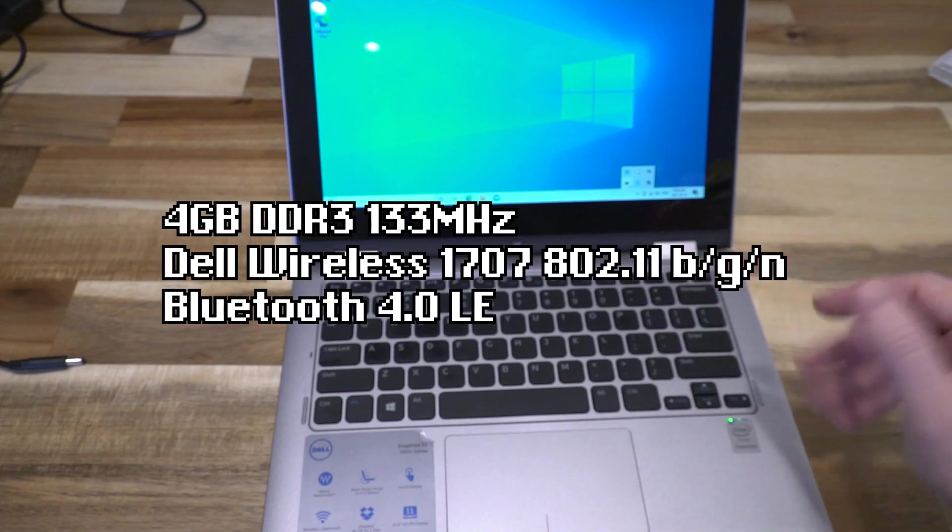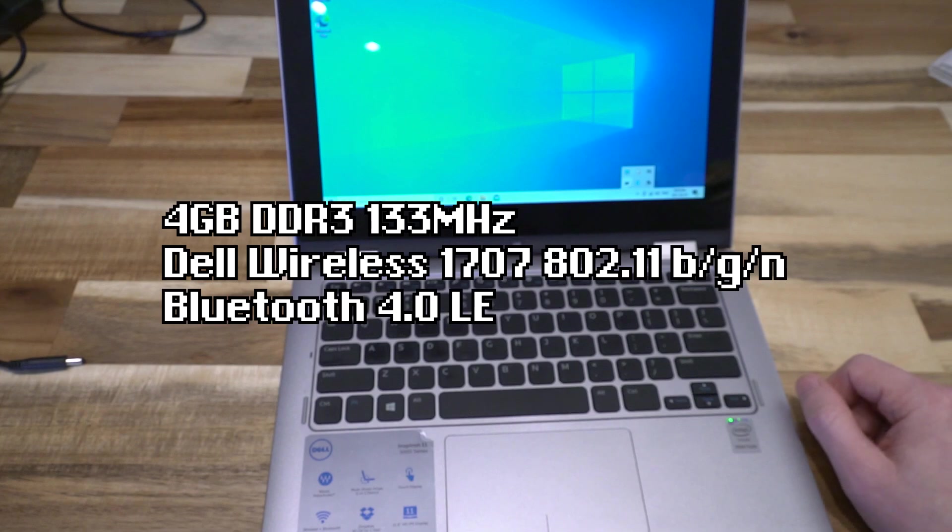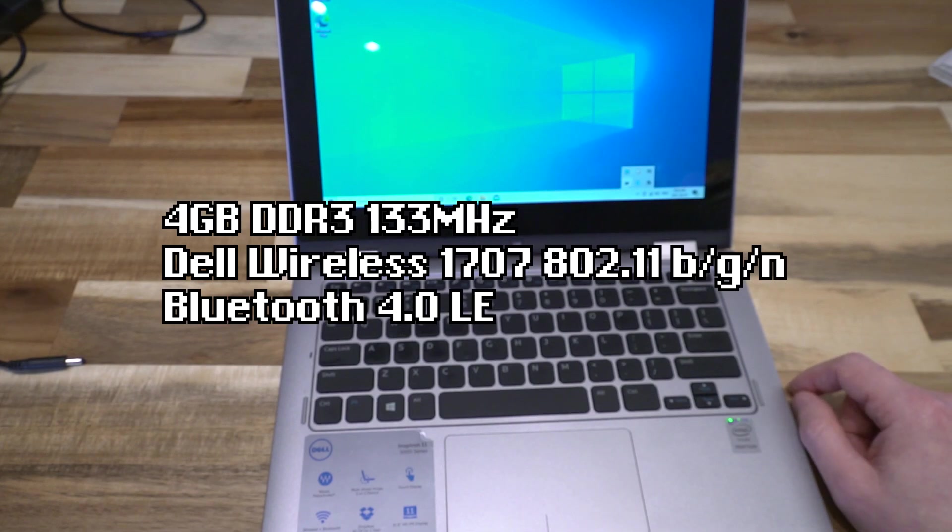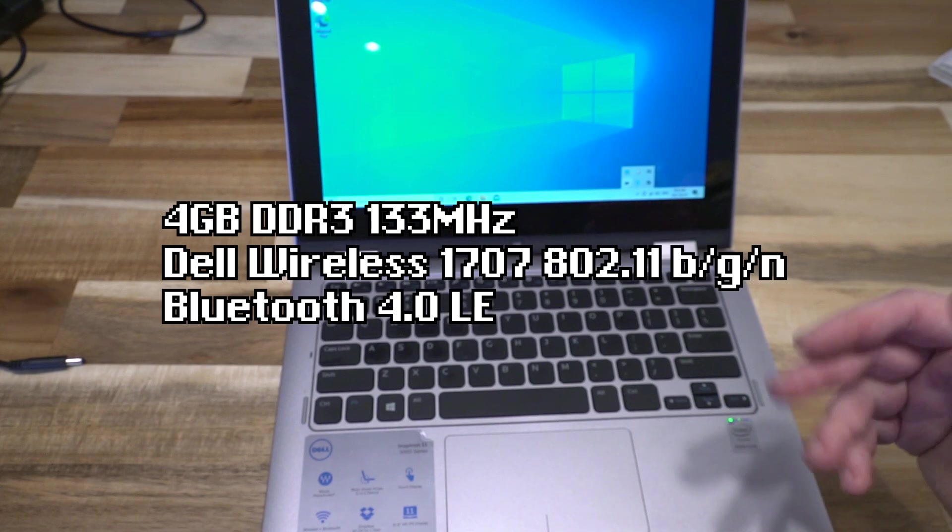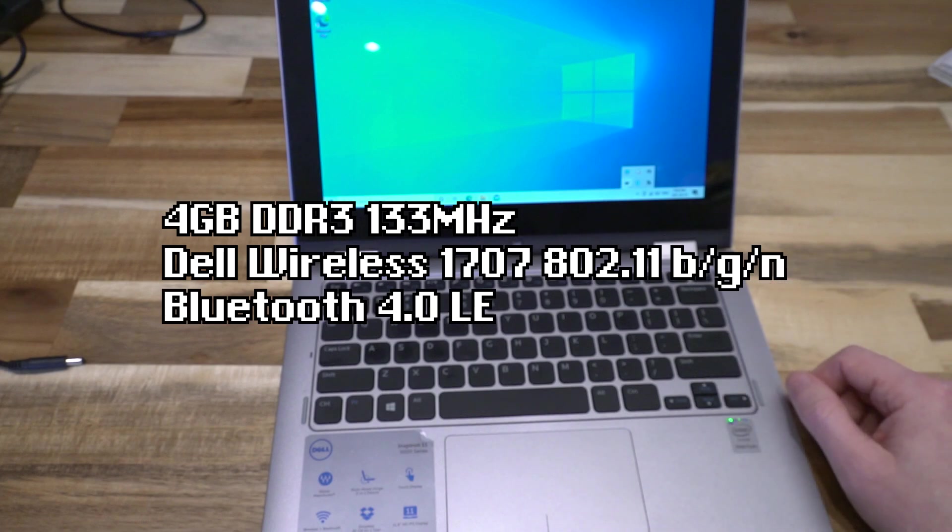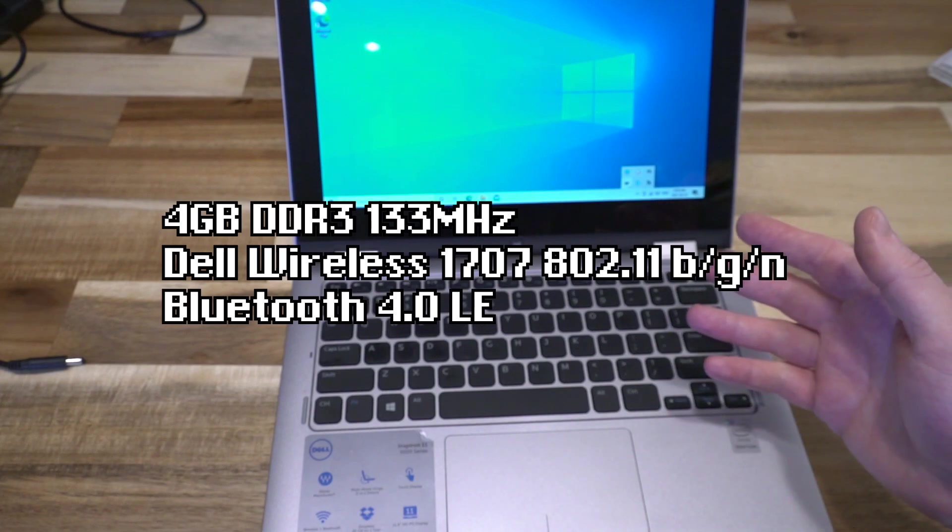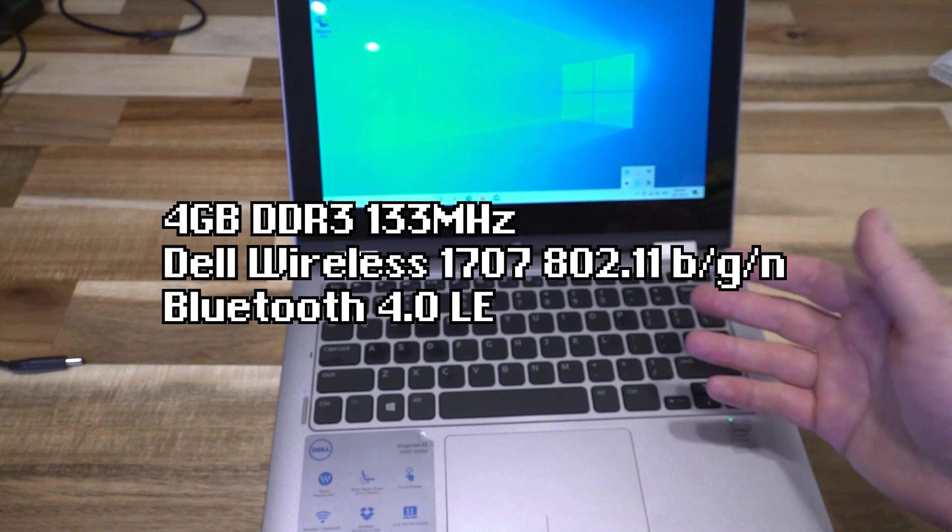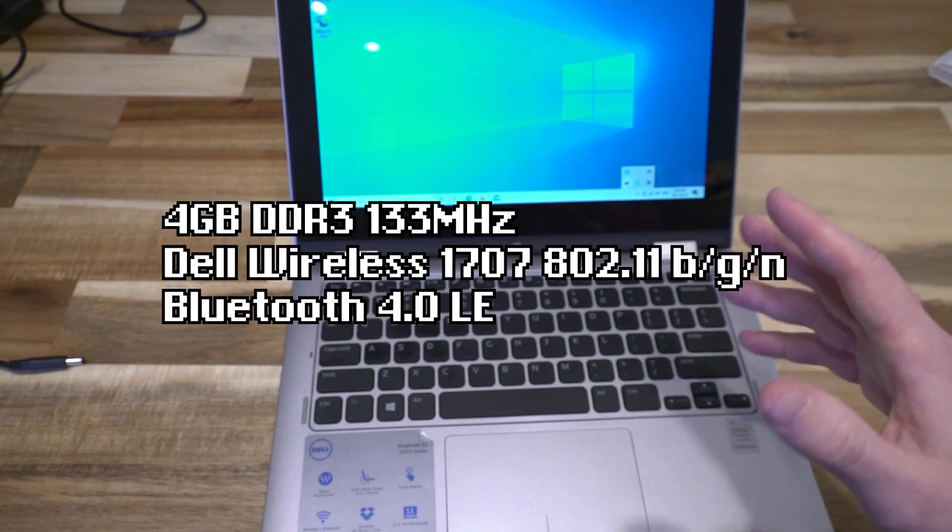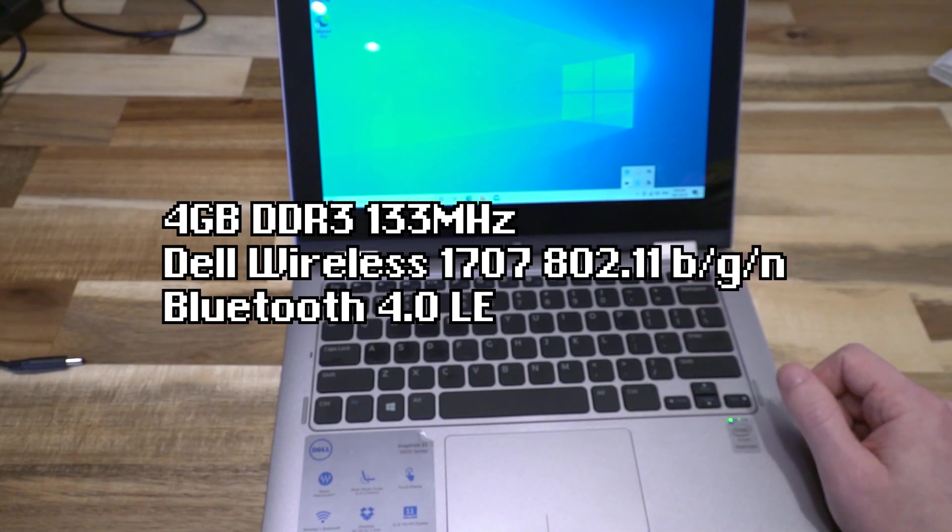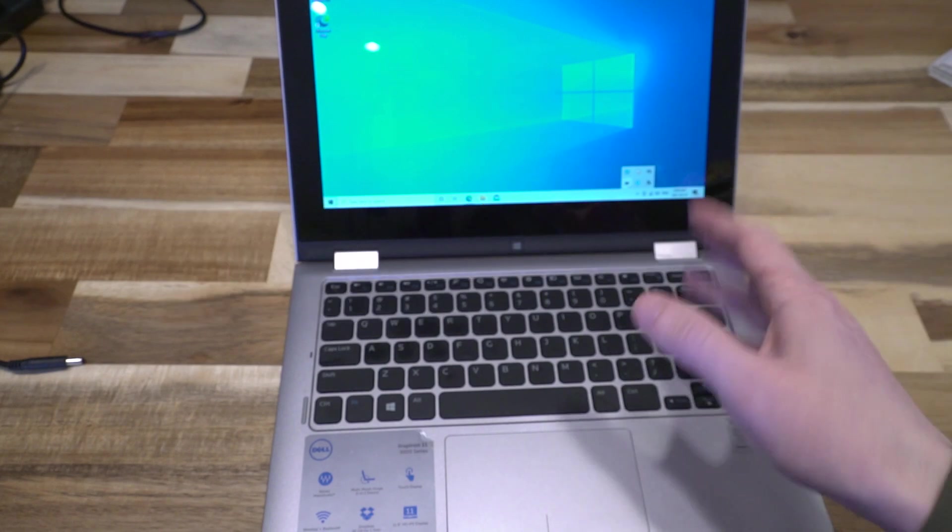These all pretty much came from the factory with four gigabytes of DDR3 1333 megahertz RAM, Dell wireless 1707, 802.11 BGN. So 2.4 gigahertz yes, five gigahertz no, and then Bluetooth 4.0 low energy.